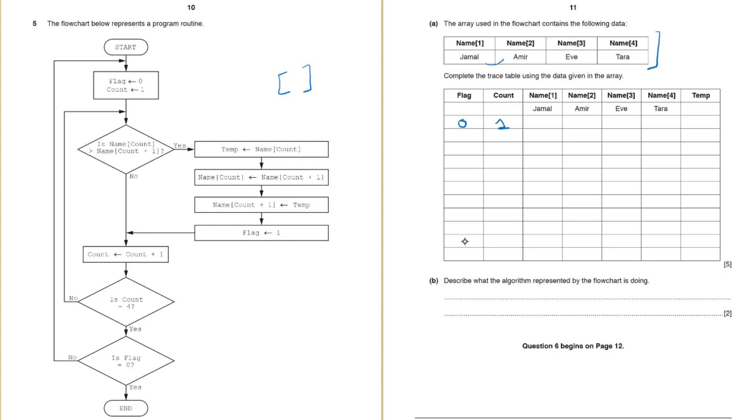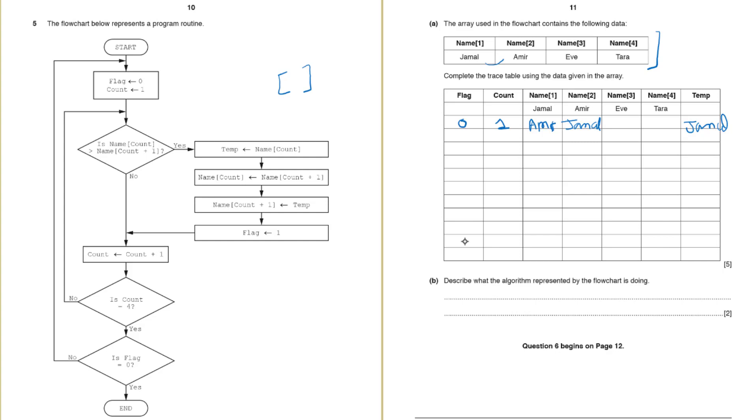Next step is to put name 1 in temp. So name 1 holds Jamal we will put Jamal in temp. Then name count should hold name count plus 1. So Amir should go to the place of Jamal. So here we have updated name 1. Next step is name count plus 1 should hold the value in the temp. So basically we are changing the places for these values. And we want to put the smaller alphabet at the prior location.